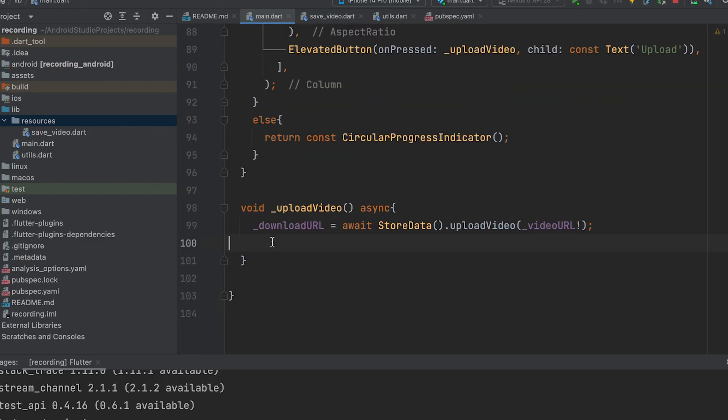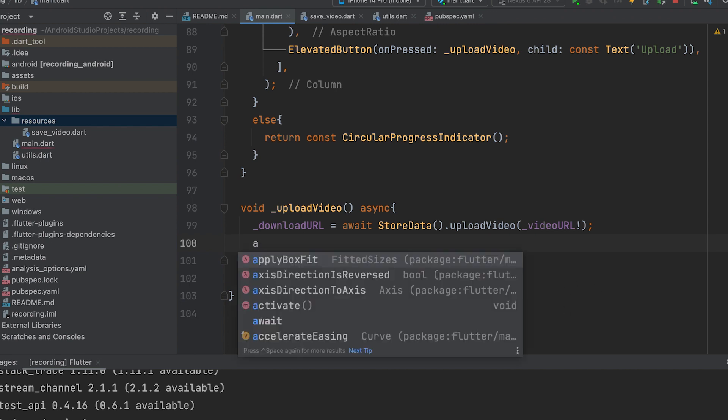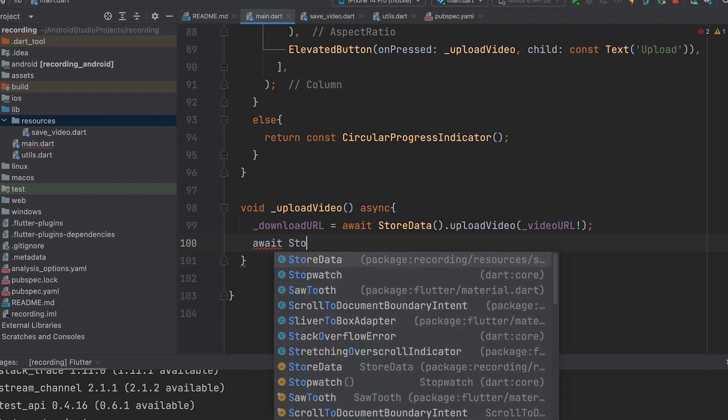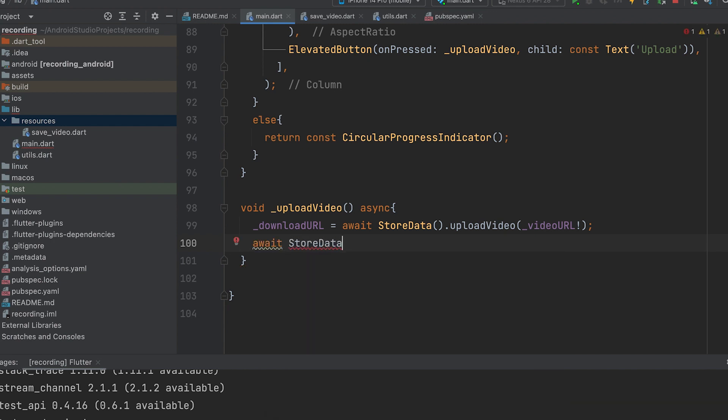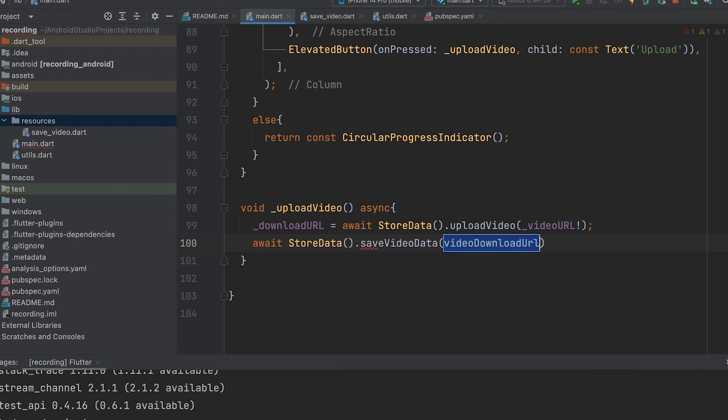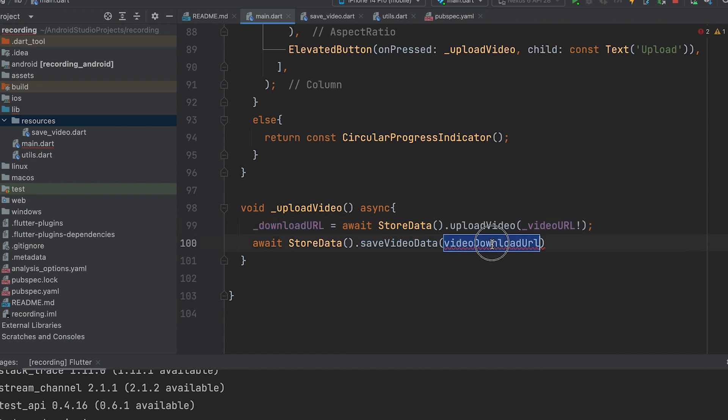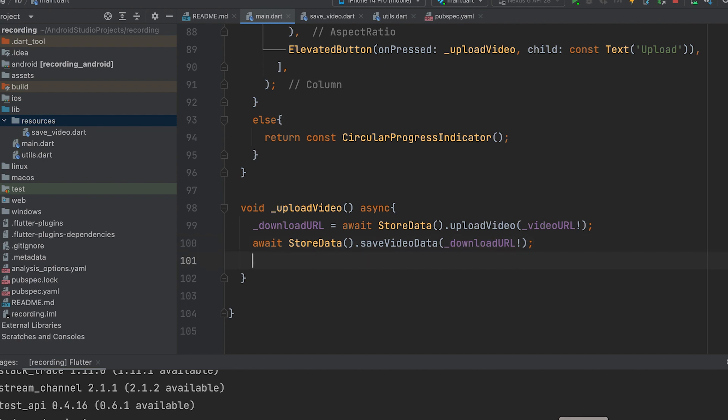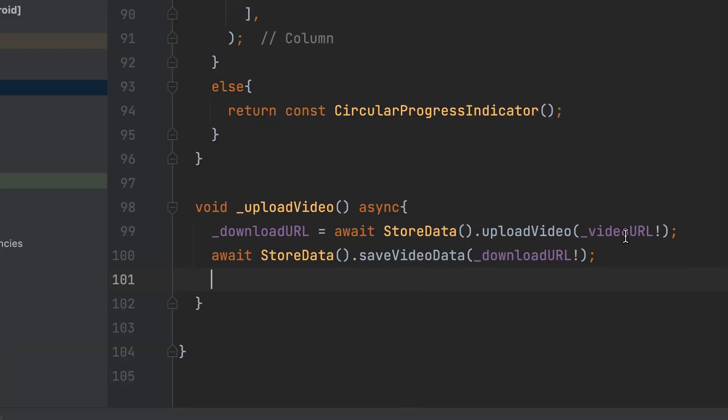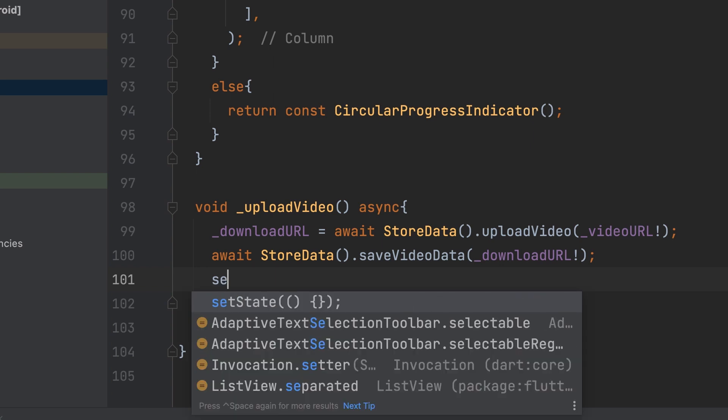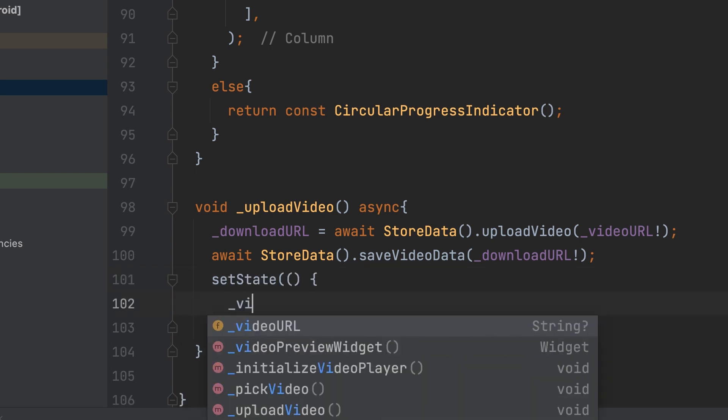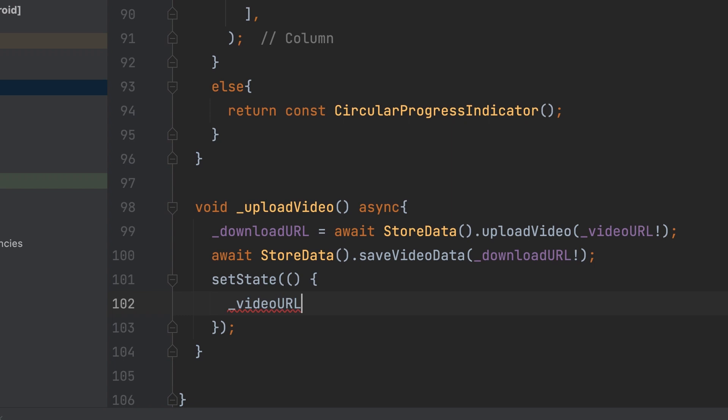Back in the main.dart file, call the function StoreData.saveVideoData to save the video data in Firestore. Pass the download URL parameter. After uploading, you can assign the video URL as null to clear the video.